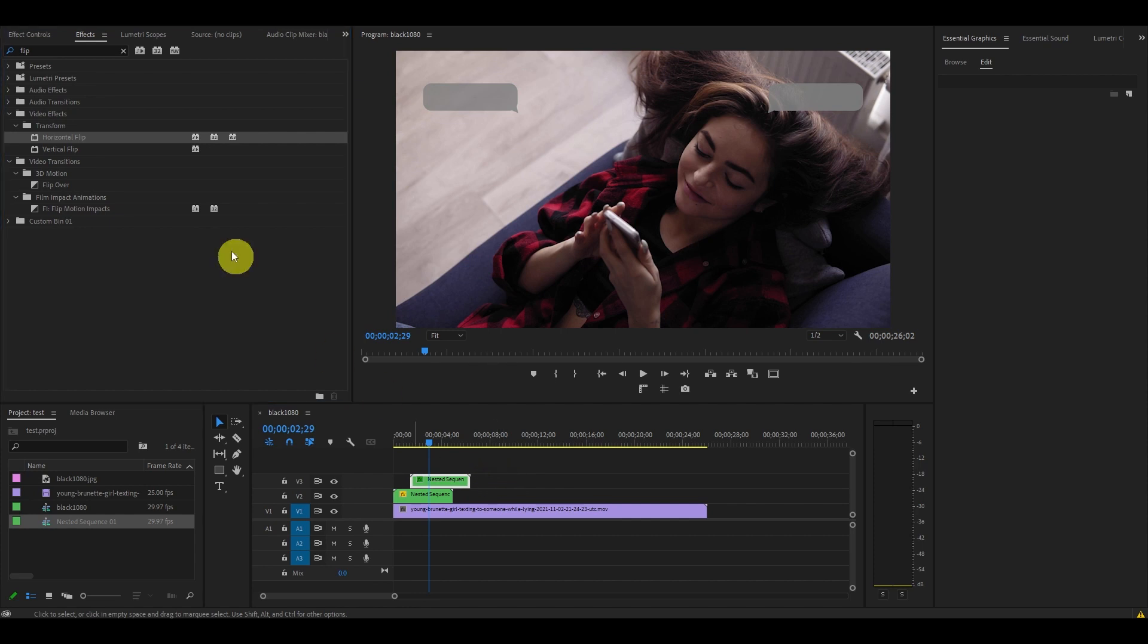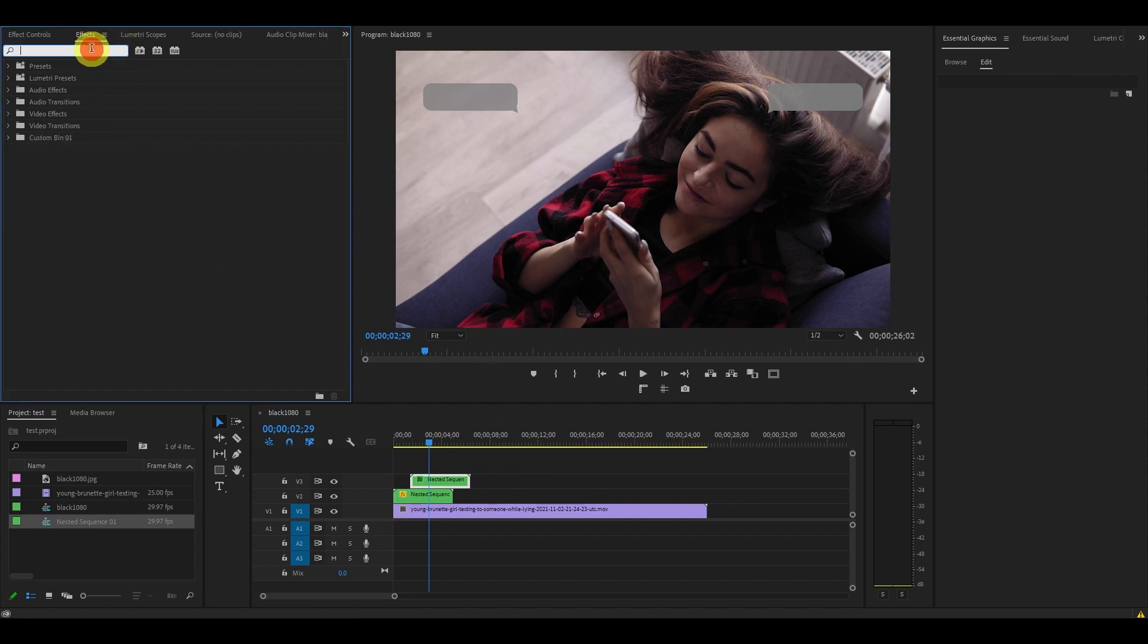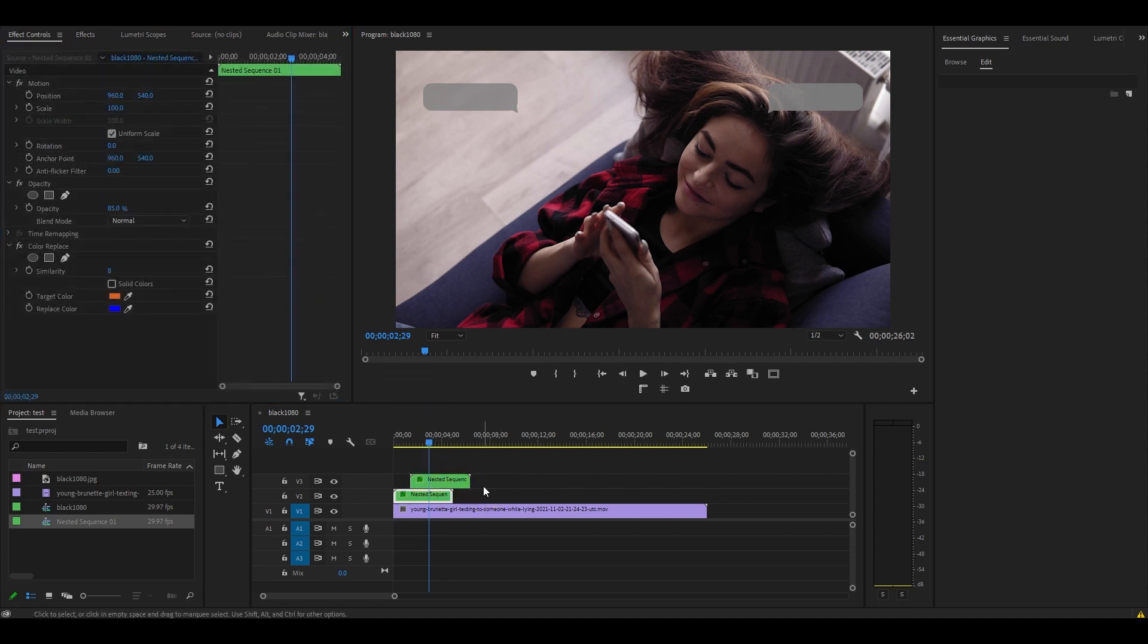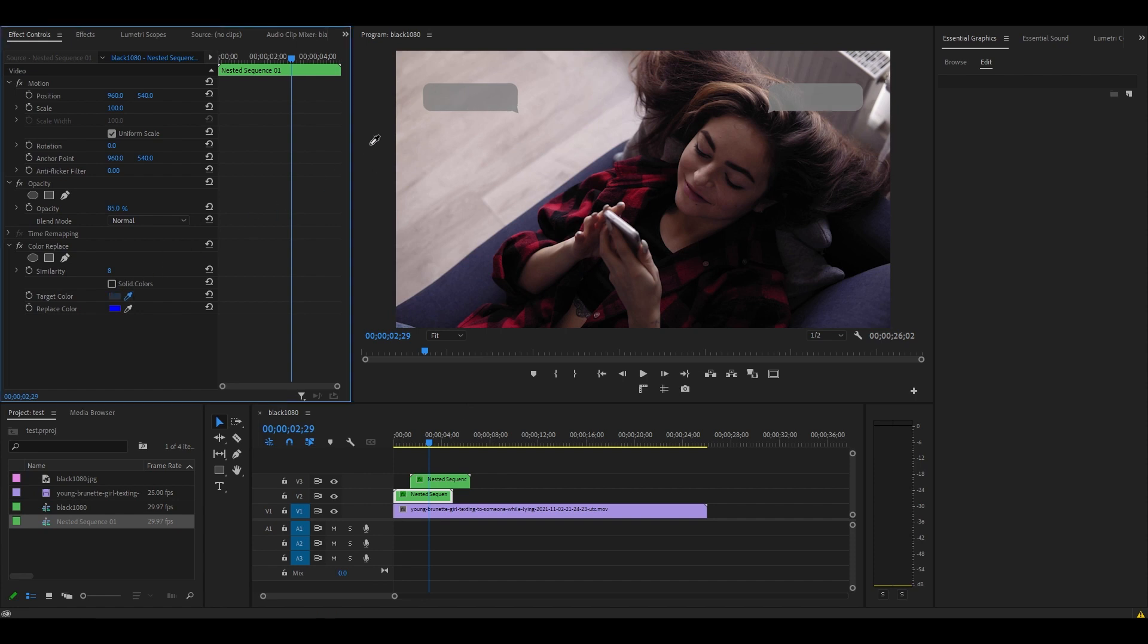Now go back into Effects and find the Color Replace effect and drag it onto both of our chat bubbles. Select one of your chat bubbles on the timeline, and go over to Effect Controls and go to Target Color and click on the dropper. Go over to your first bubble in the preview screen and click on the gray color.